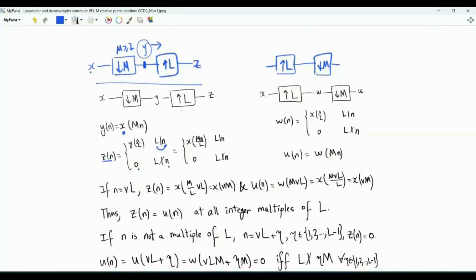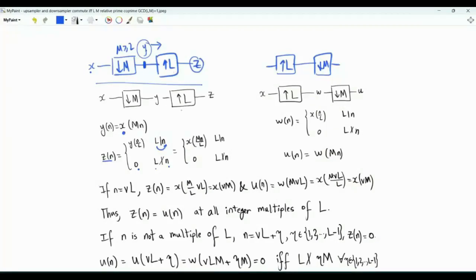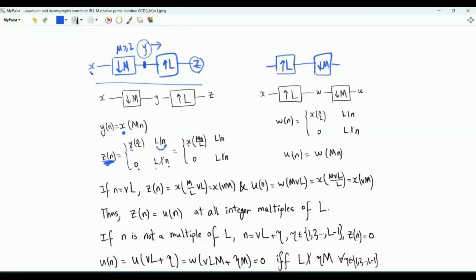The output z of n is zero if L does not divide n, if n is not a multiple of L. Signal z has a sample from signal y followed by L minus one zeros, then another sample followed by L minus one zeros, and so forth. To describe the overall system and write a relation between z and x: since y of n is x of Mn, z of n is x of Mn over L, if n is a multiple of L.